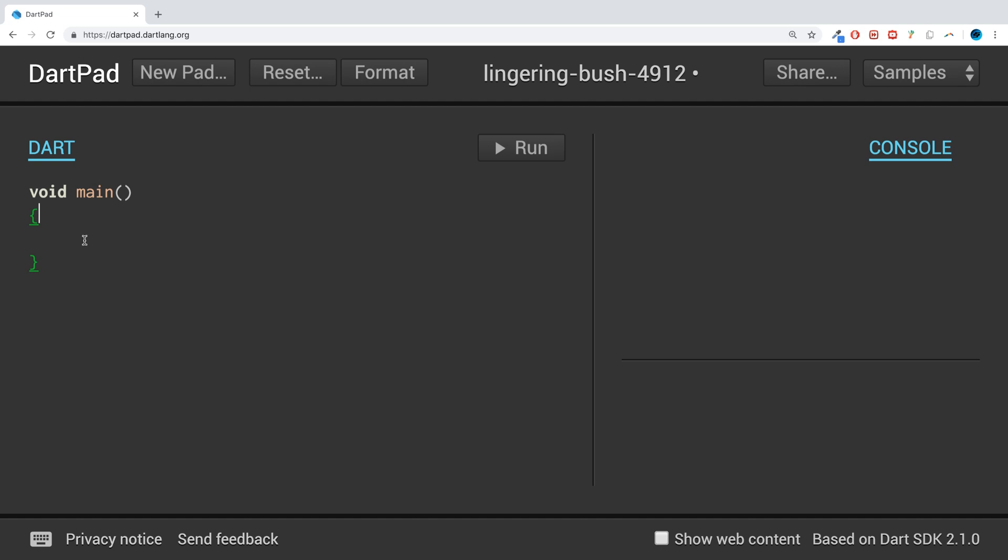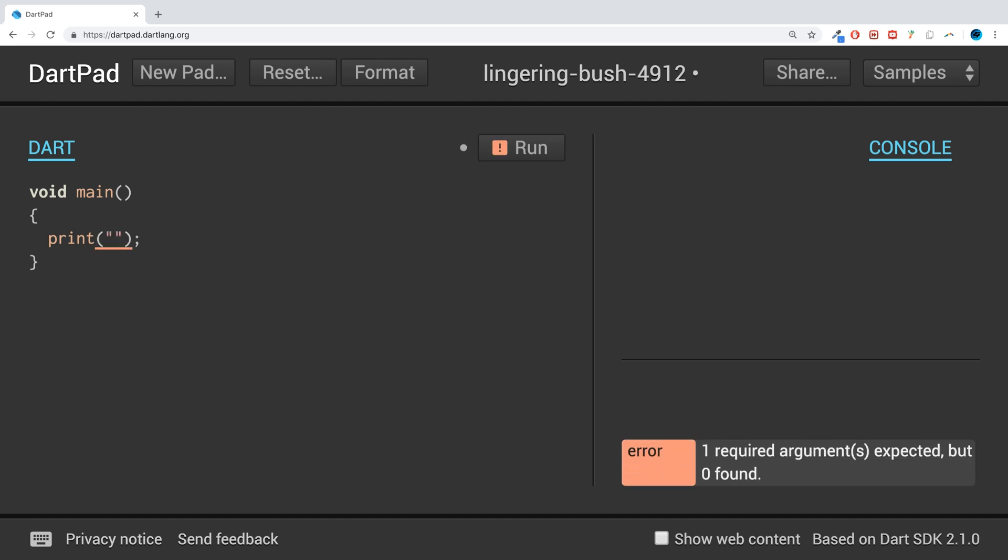There we go. Okay, so we've got the main entry point. To print to the console, we've got the print keyword, open close brackets, semicolon. Now in here you can put a variable or a value such as this.